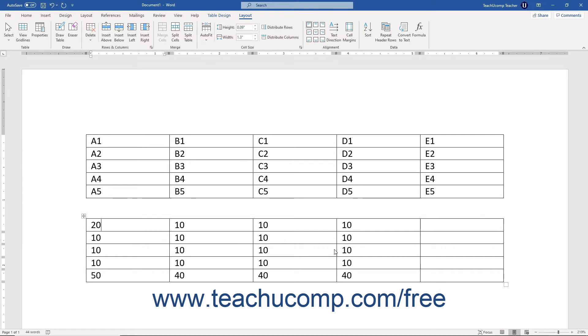To switch the view of the table between the actual formulas versus the formula results, you can toggle the field codes. This will switch the display of any formula fields from their answers to their actual contents.